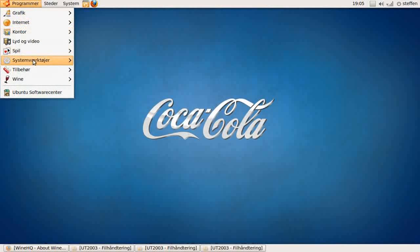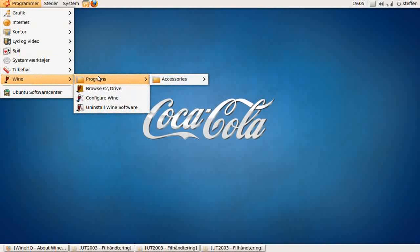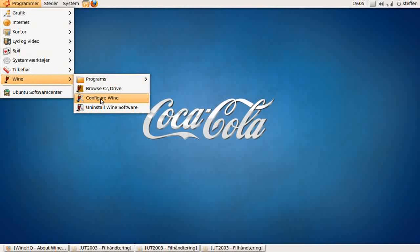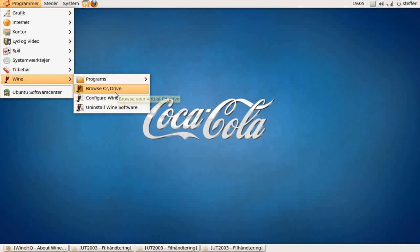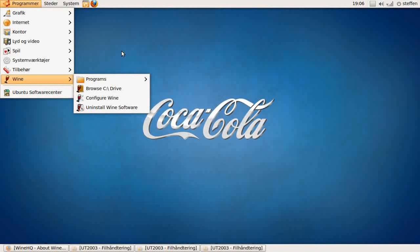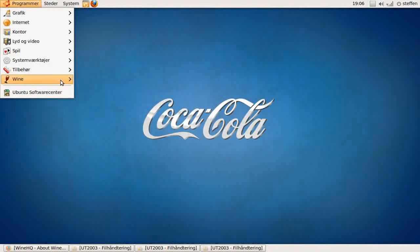You can download Wine in Ubuntu Software Center, and you can configure Wine and browse the C drive and stuff. If you want to get some Windows software, you can always install Play on Linux. I've already made a video about Play on Linux, so go check that out. But for Wine, I'll just show you.